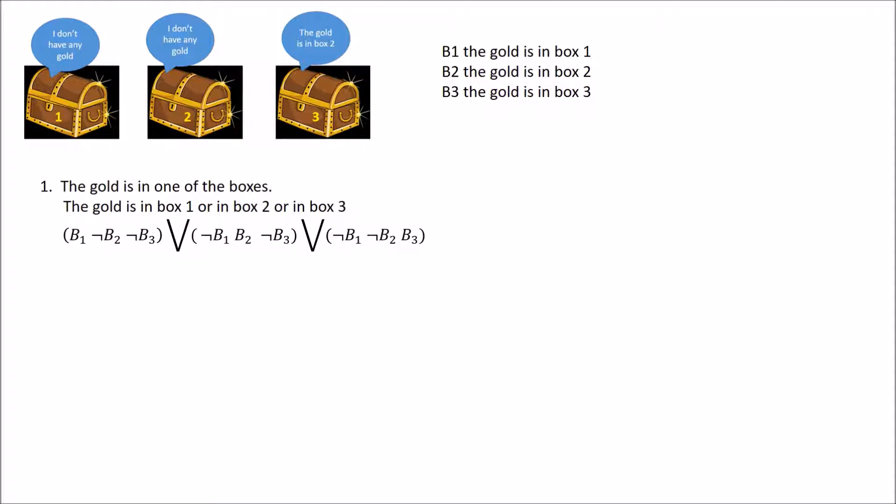In notation, we separate the three possibilities with the OR symbol (V). For the first possibility, it's in box one — so we write B1, not B2, and not B3. For the second, it's in box two — B2, not B1, not B3. For the third, it's in box three — B3, not B1, not B2. In summary, we've listed the three possibilities with OR.